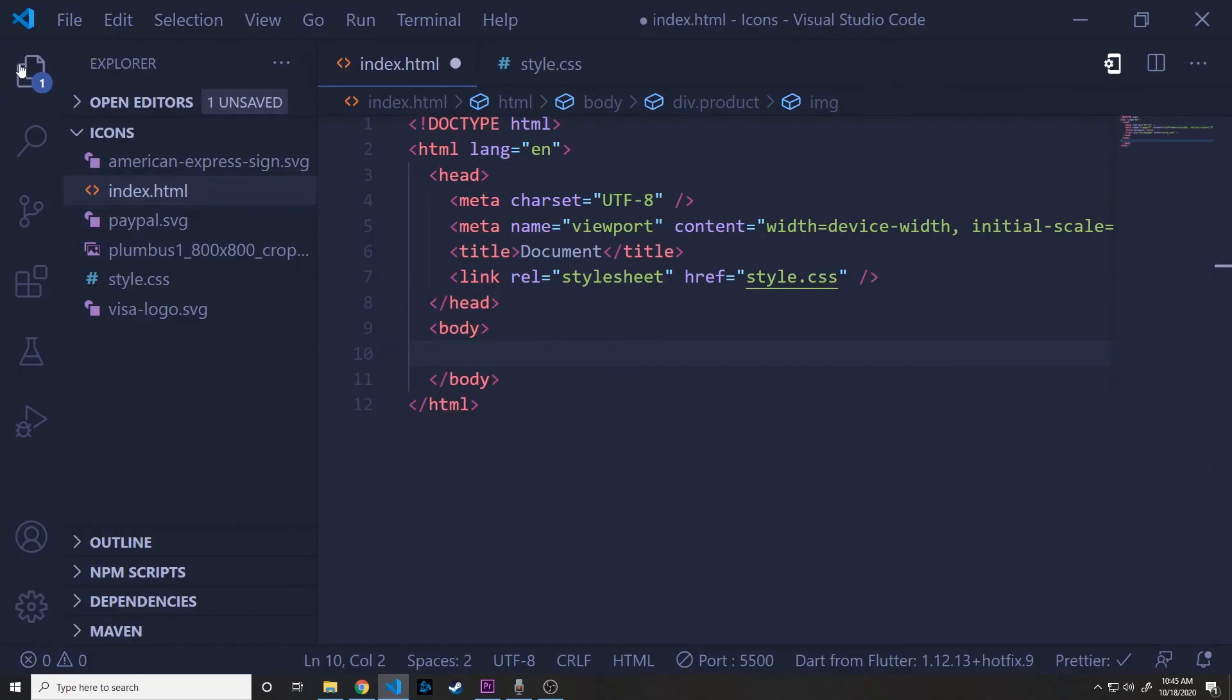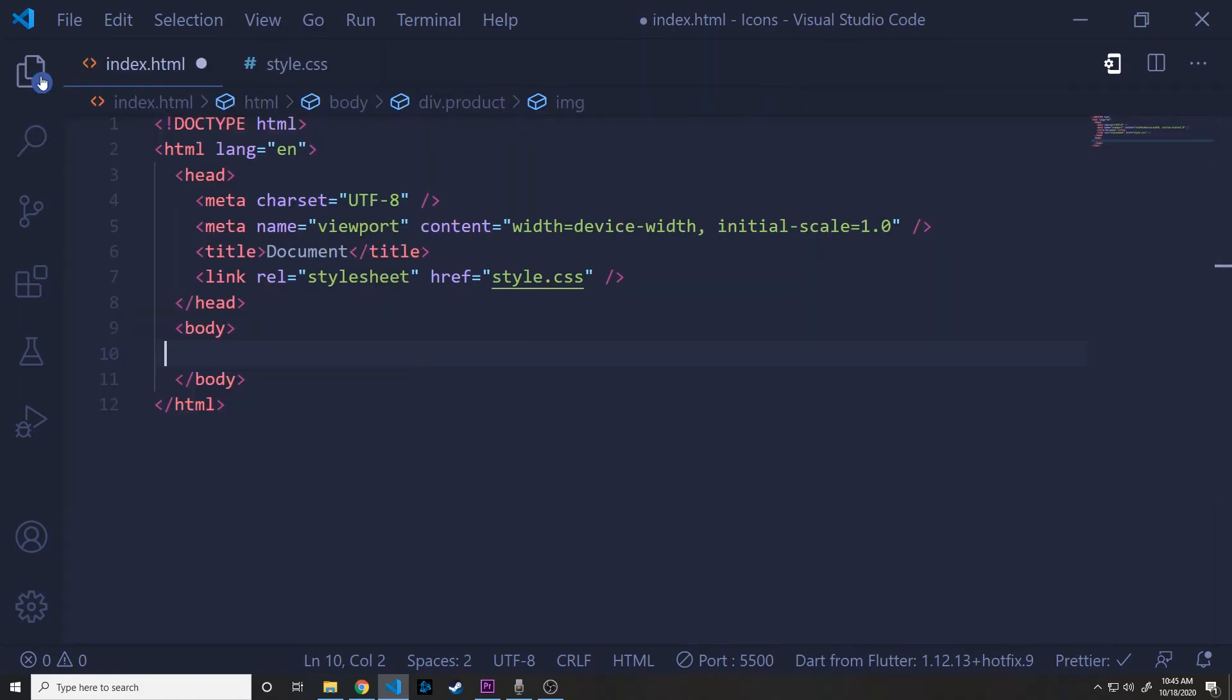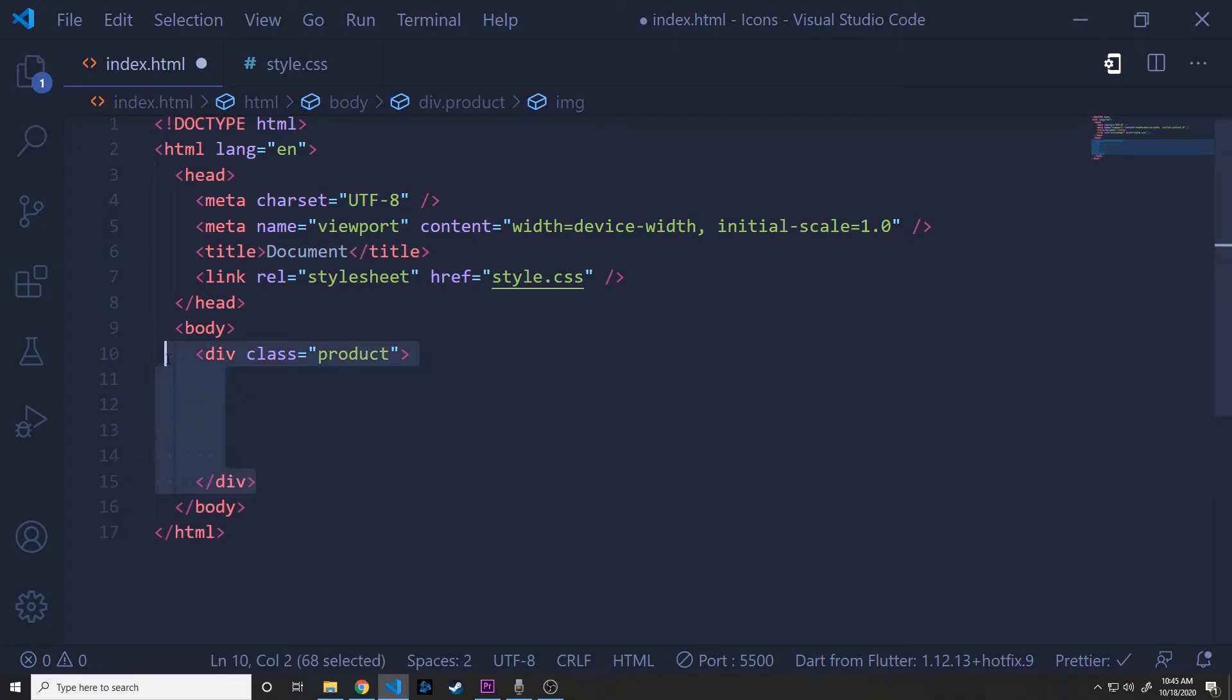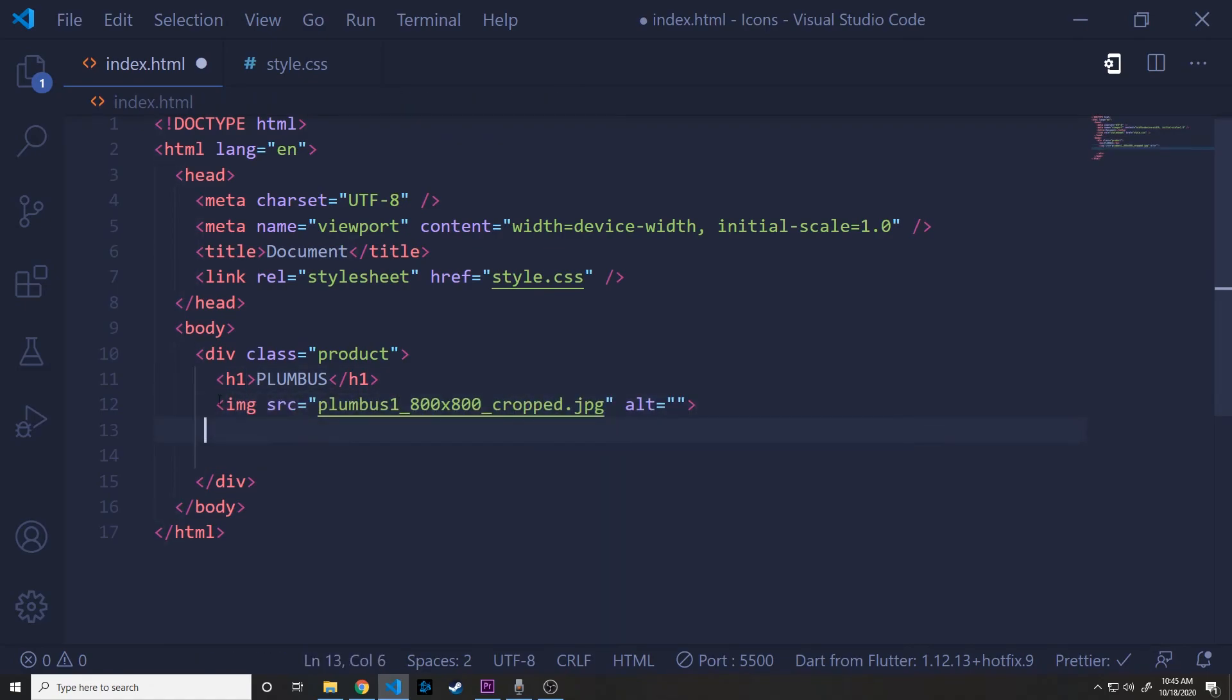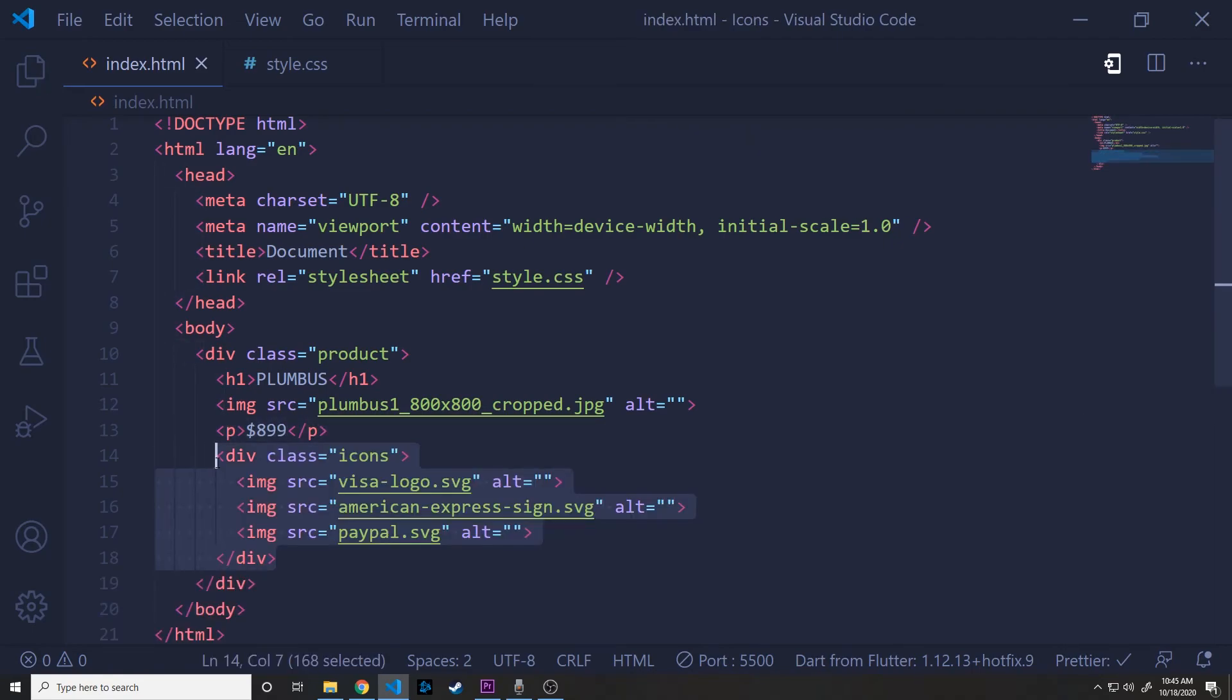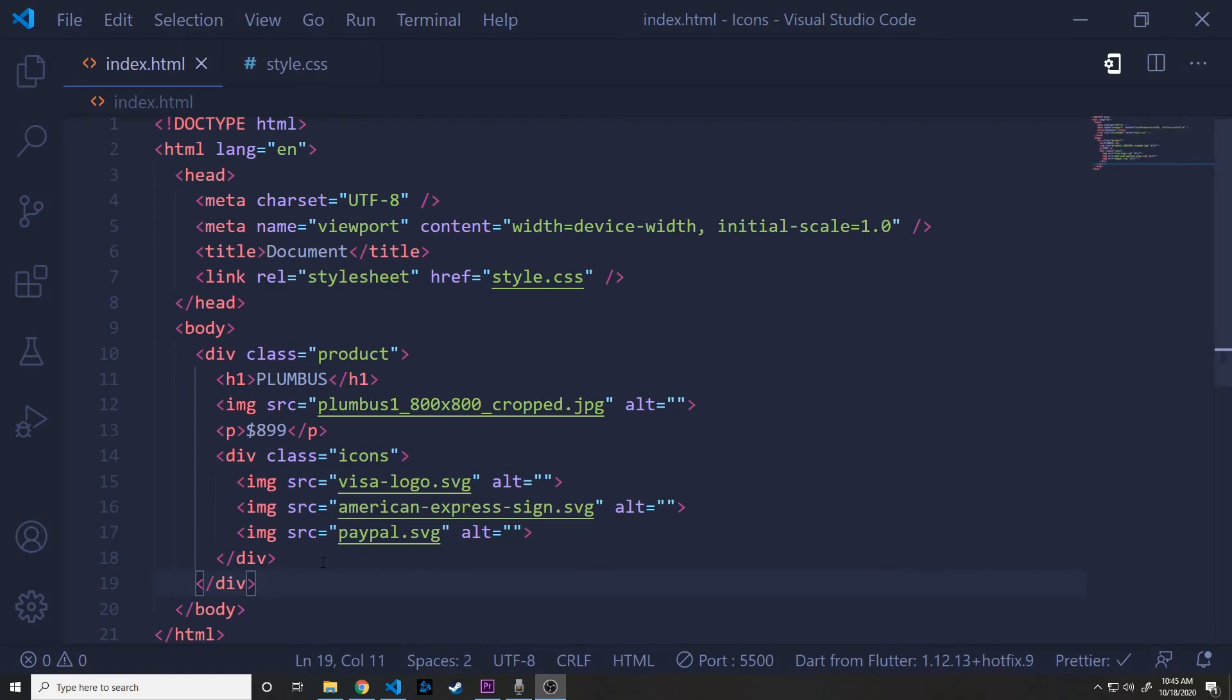Alright, so back into our HTML, I've downloaded a few of these payment option icons. And in our body, we're just going to create a div with a class of product. We're going to mimic some kind of product page here. Then we'll add an h1, which will have the title of the product. We'll add an image for the product image. We'll add a P tag underneath, which will show the price. And then we'll create another div inside of this div called icons, which is going to have all of our payment options. So I added a visa logo and American Express logo and a PayPal logo.